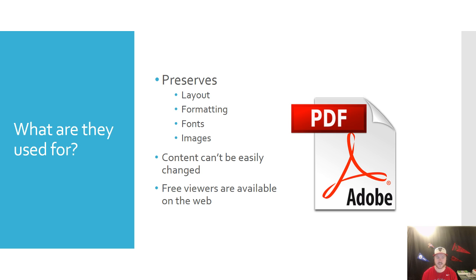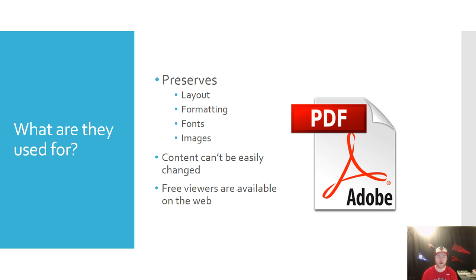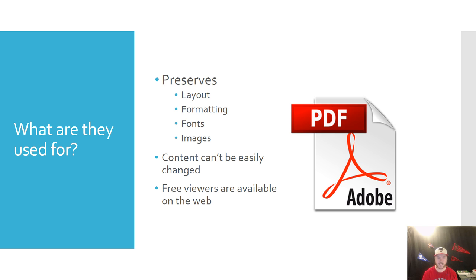So basically why this is good is you can create a document and you know that that document is going to look the same regardless of any computer that the person is using. So they could be using a Windows PC, a Mac, an iPad, any other tablet, or even a mobile device and the PDF is going to look exactly the same.